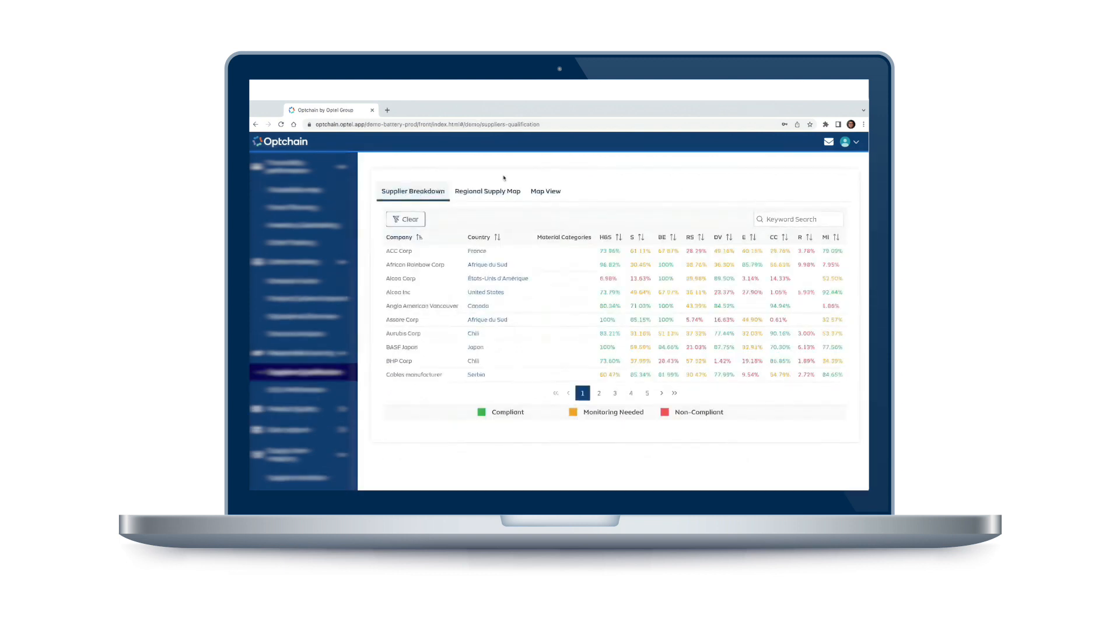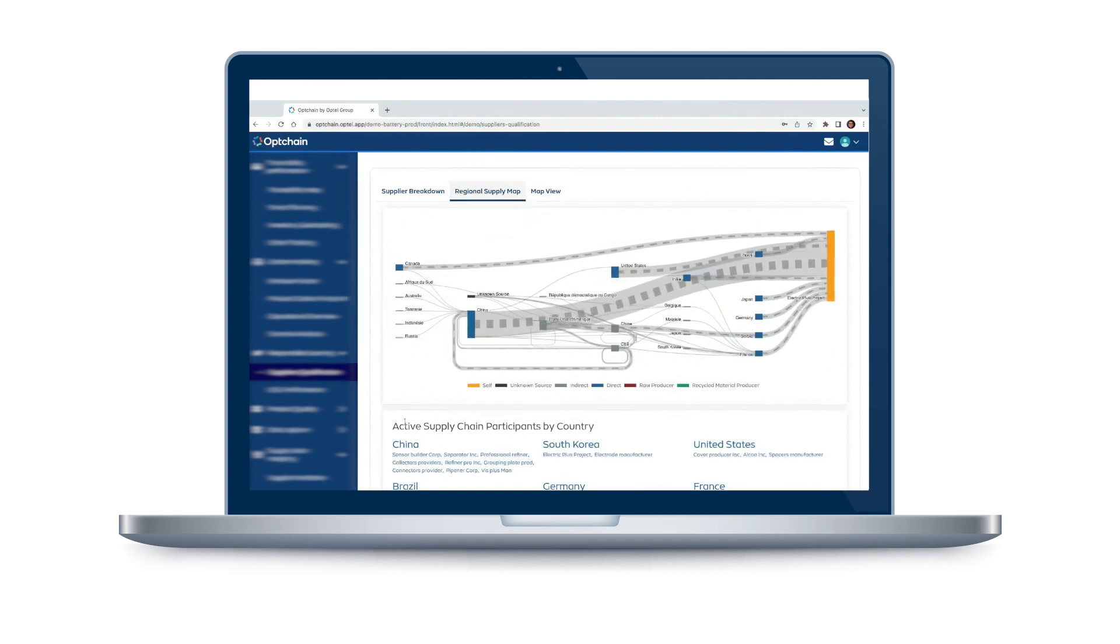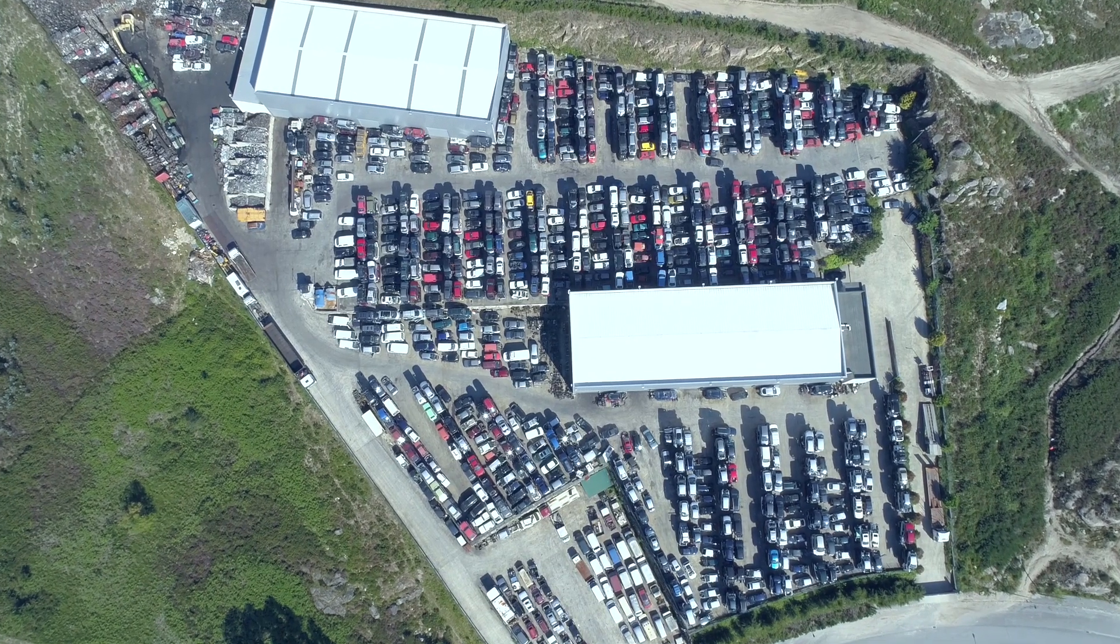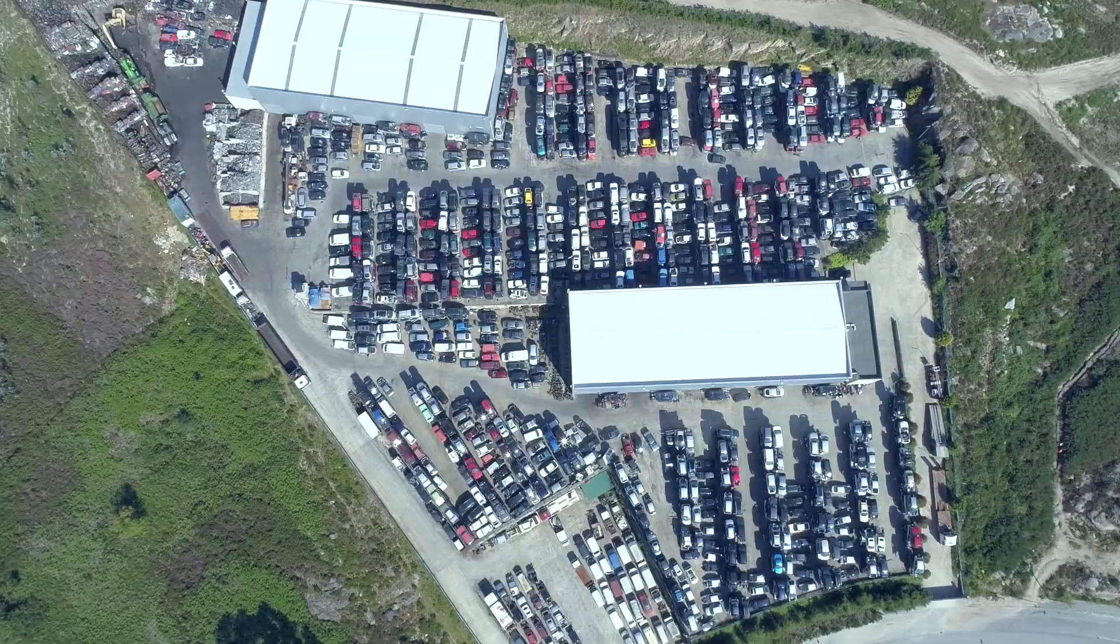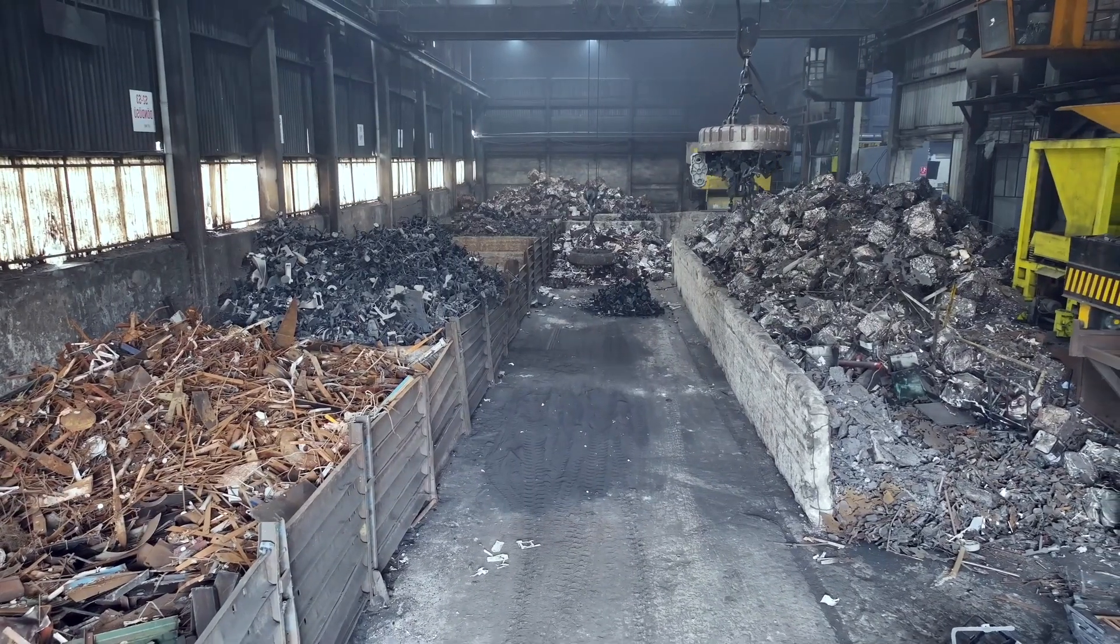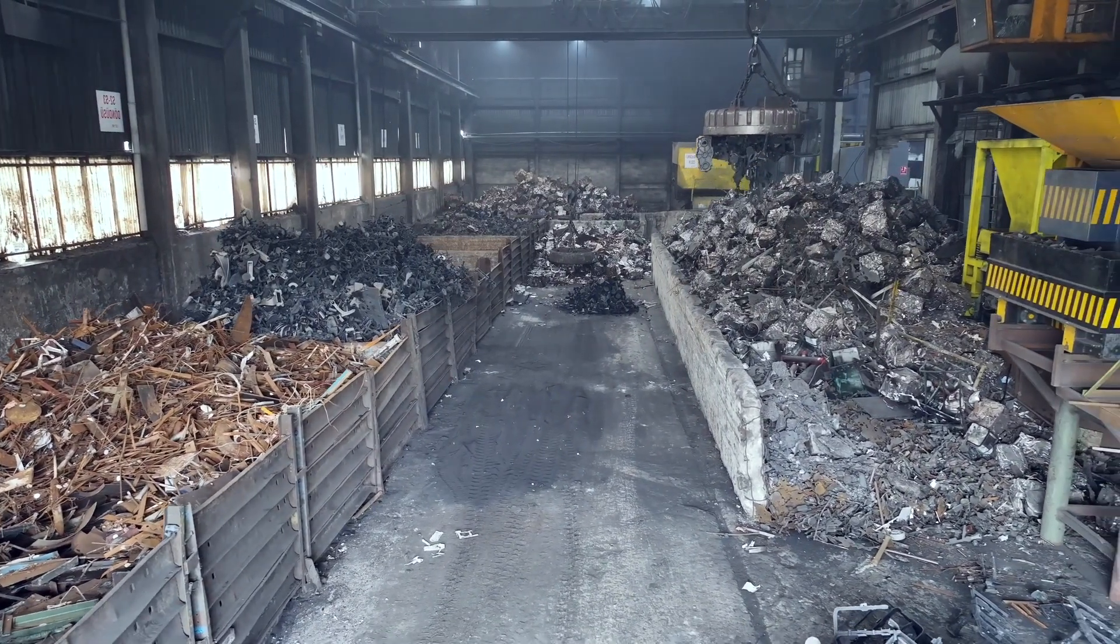The digital product passport includes information about where the materials came from, how they were extracted, and what environmental and social standards were followed. It also tracks the manufacturing process and any recycling or disposal efforts at the end of the battery's life.